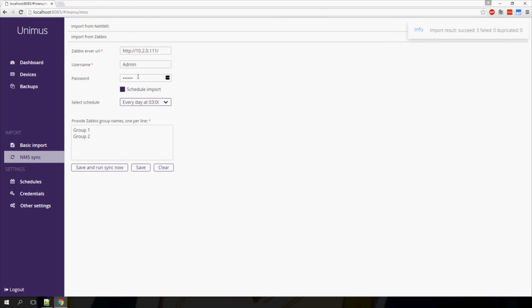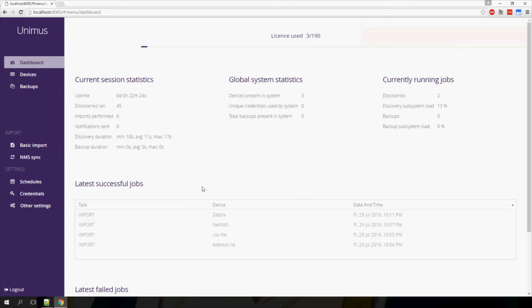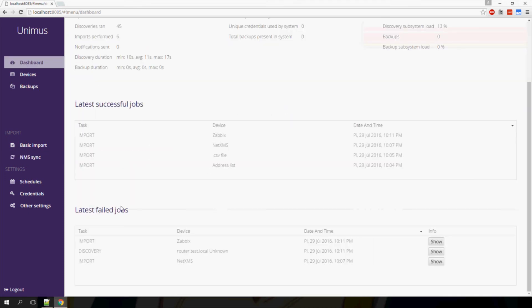As previously, if an import fails for some reason, I will see the cause of the failure in the failed jobs log on the dashboard.